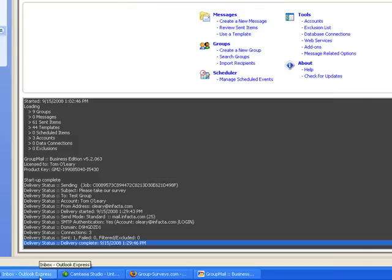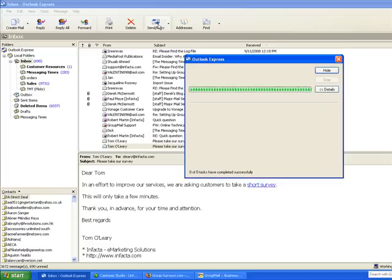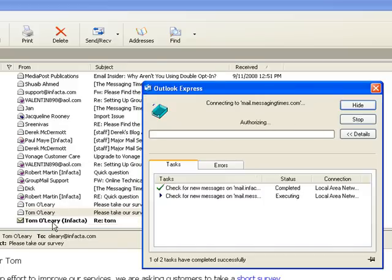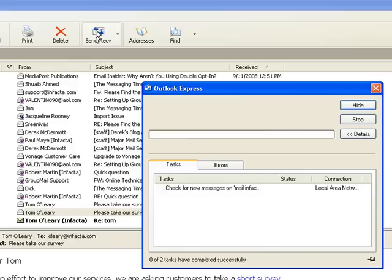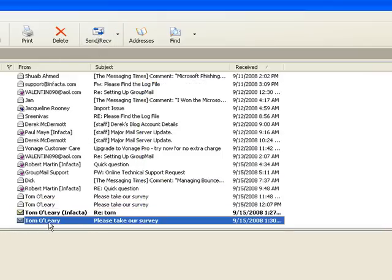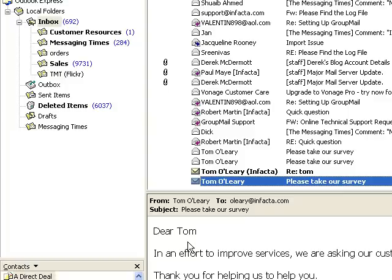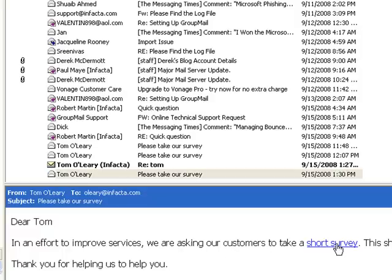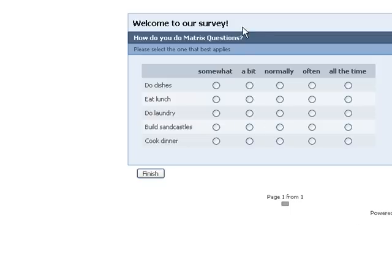Now we will check our inbox. Here it is: "Please take our survey. Dear Tom, in an effort to improve services, we are asking our customers to take a short survey." So when your recipient clicks on that link sent by GroupMail, they will be brought to your survey.